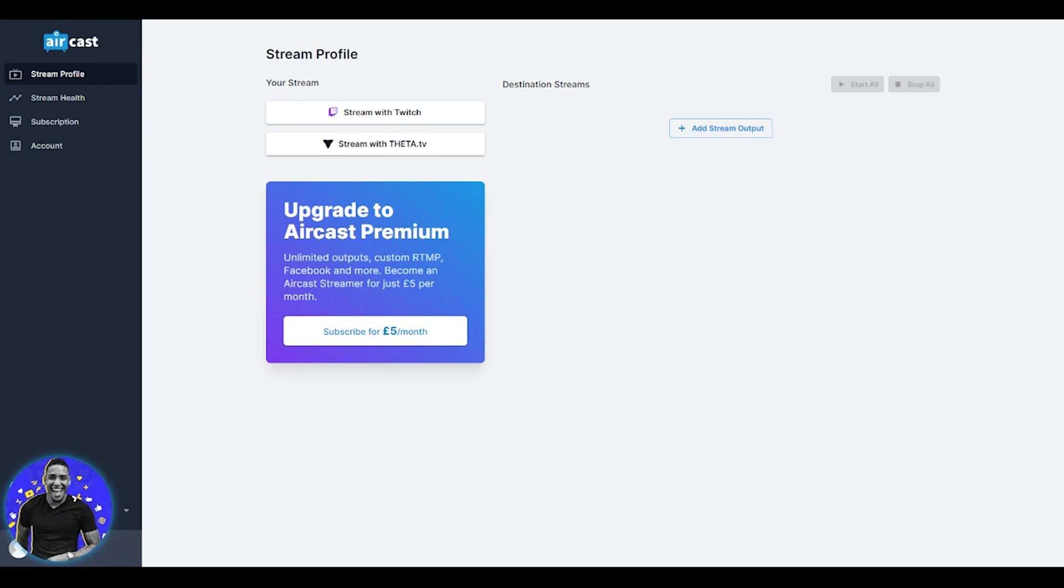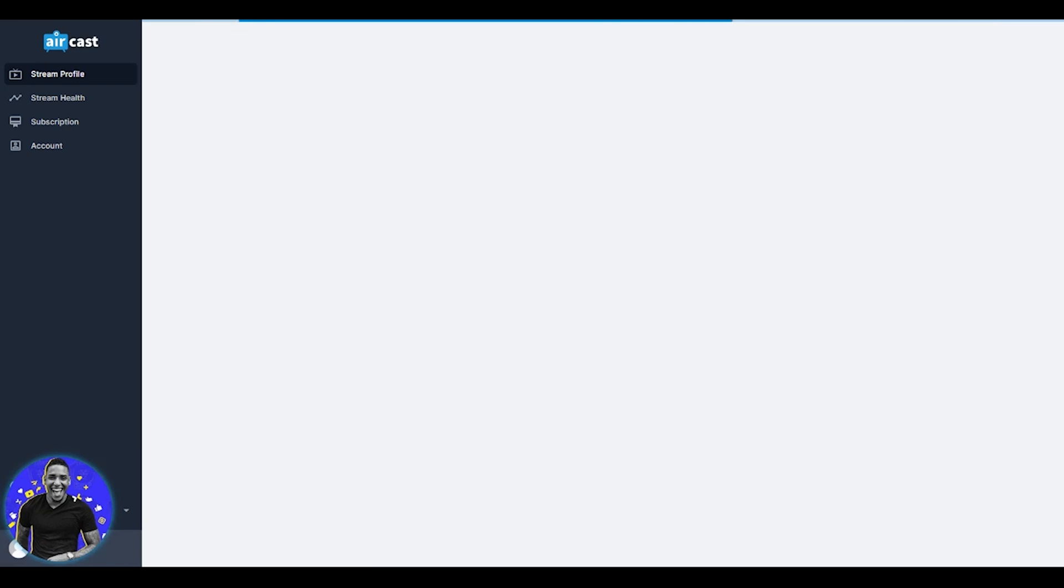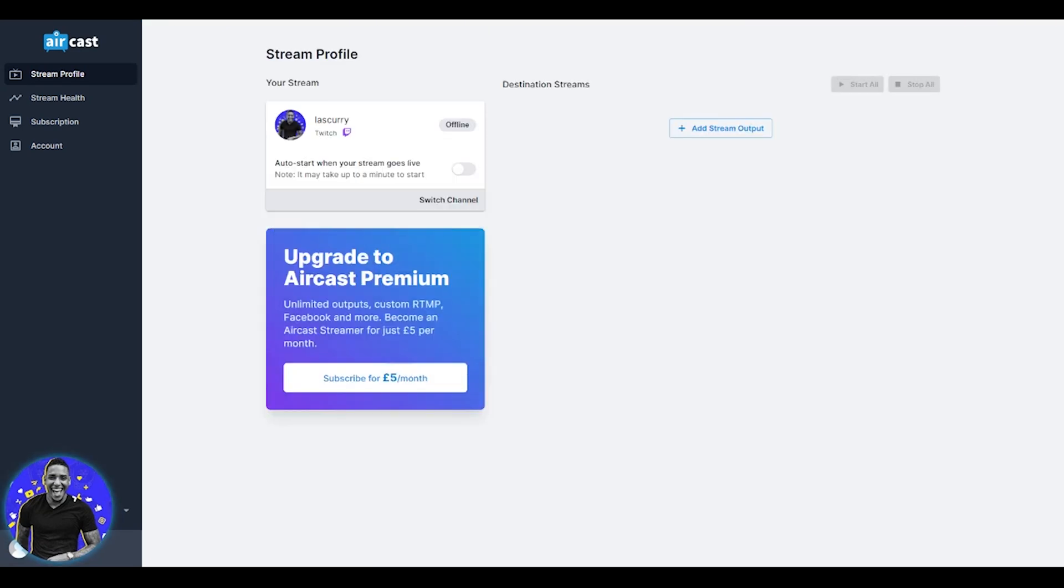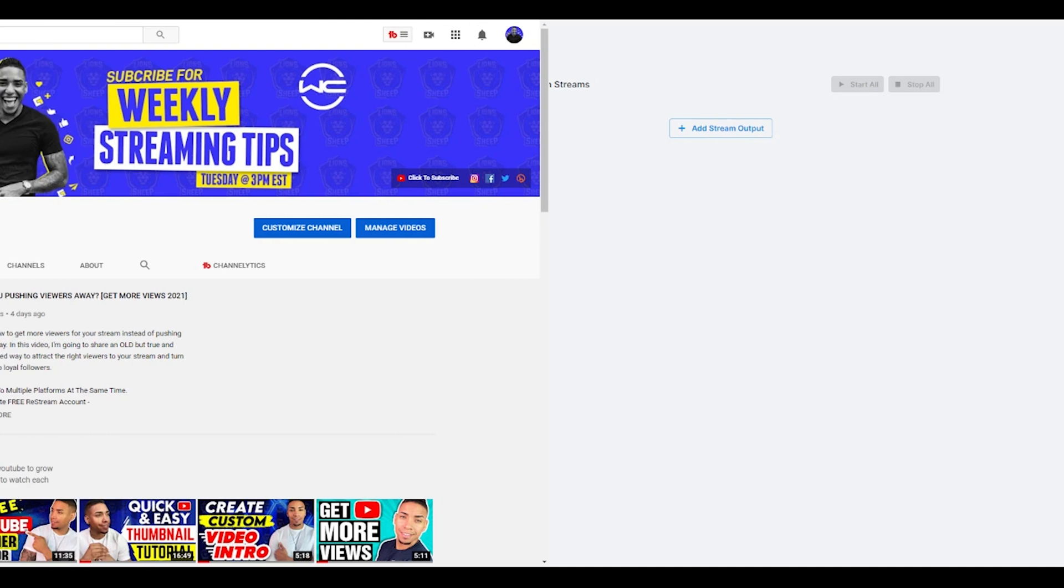What we simply want to do right now as the first step is link your Twitch account to aircast. Select stream with Twitch. This is going to prompt you to authorize. If you're not logged into your Twitch account, it's going to prompt you to log in. Once you do, you can then authorize aircast to access your account. Once you have it linked up together, you want to select auto start. When your stream goes live, this is going to make it easy so that when you go live on your Xbox to Twitch, it's going to prompt aircast to go live on YouTube. Once you've completed this first step, you're ready to move on to the next one.